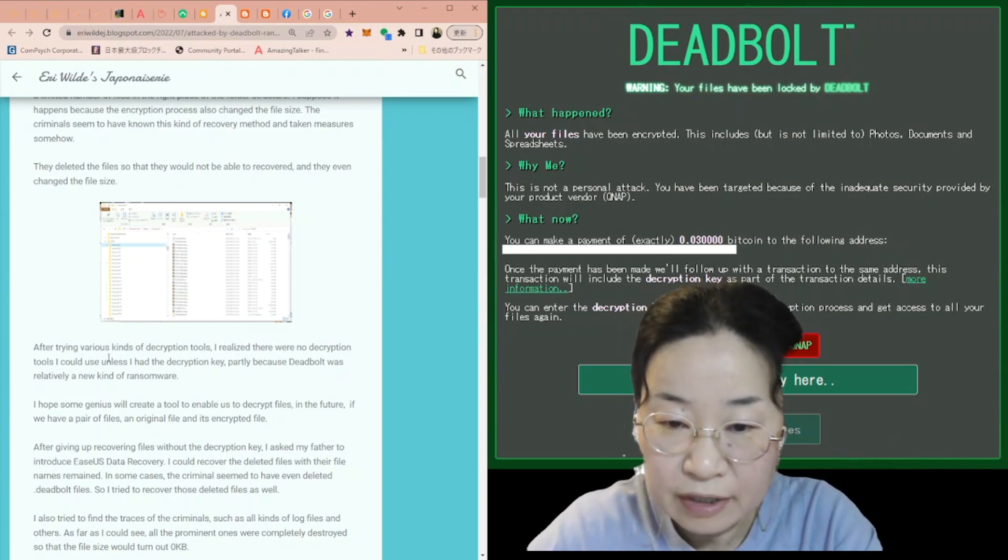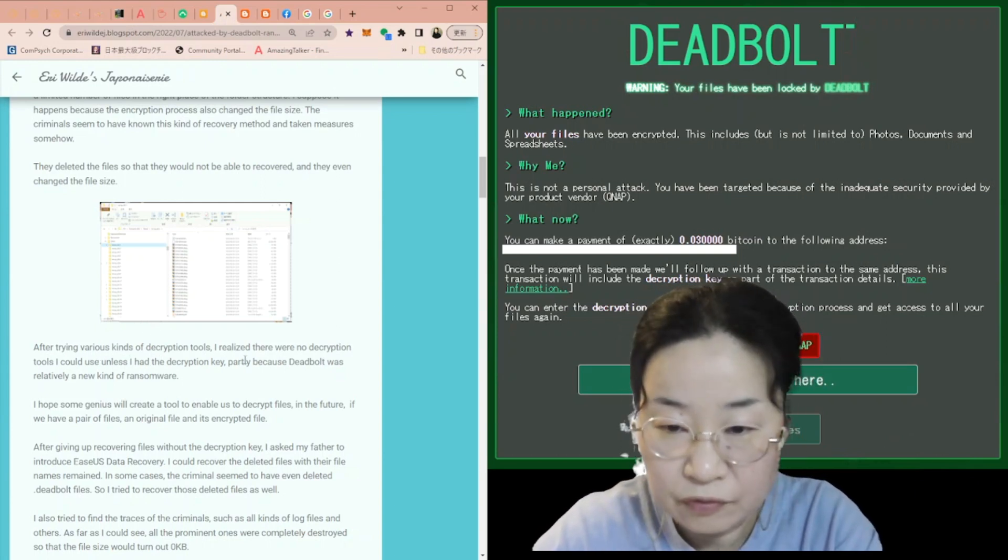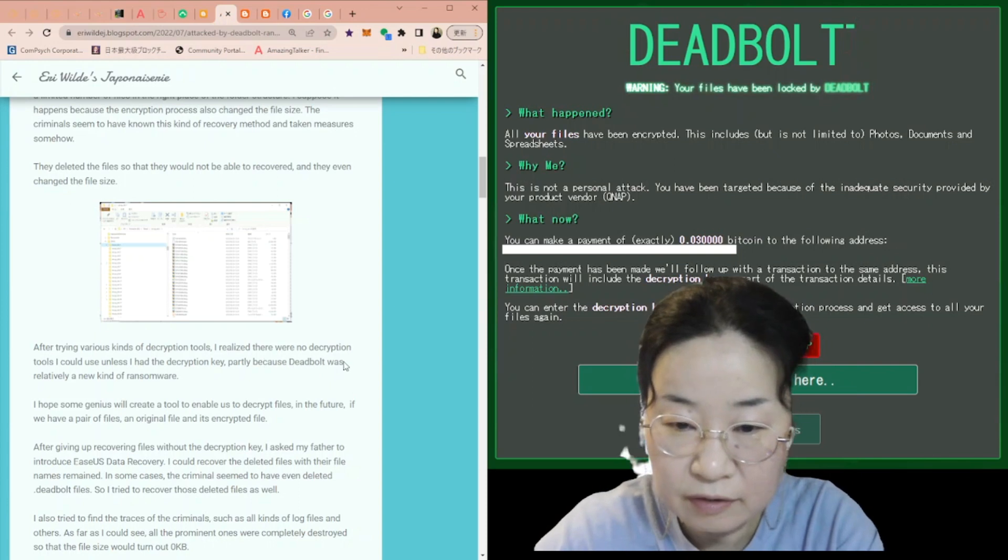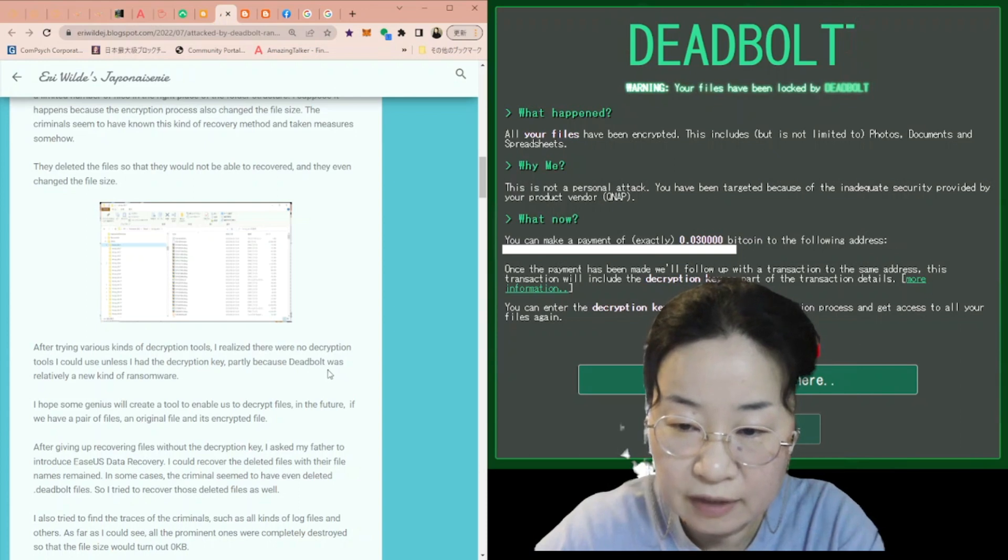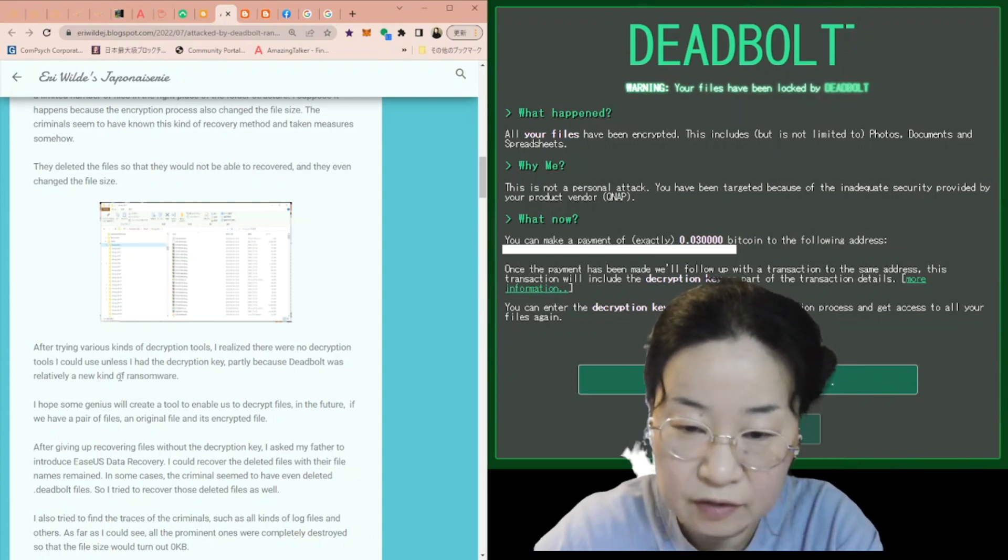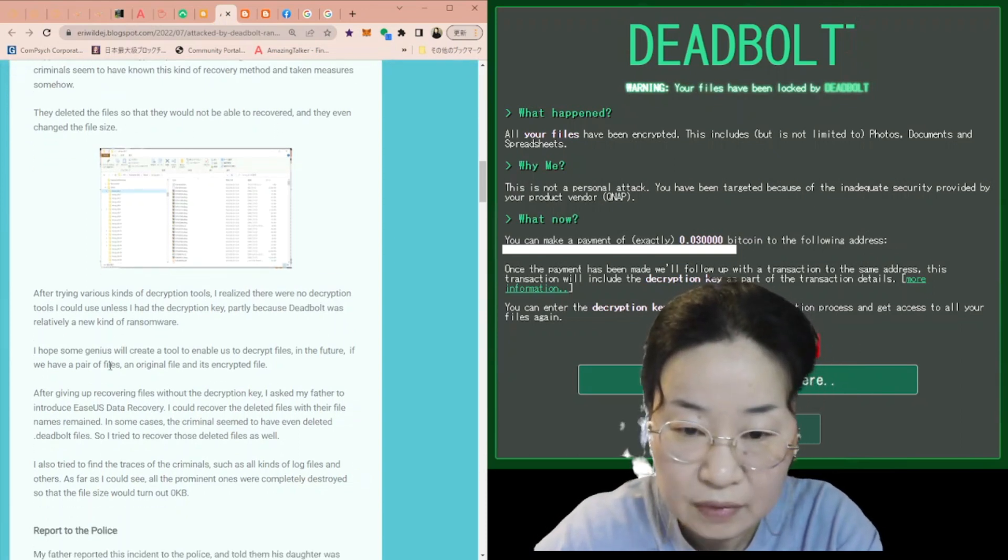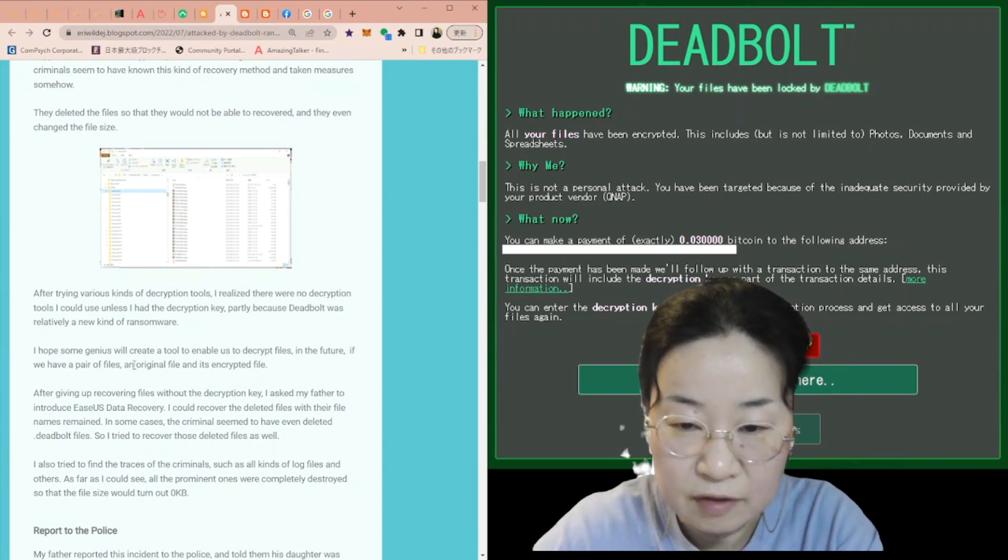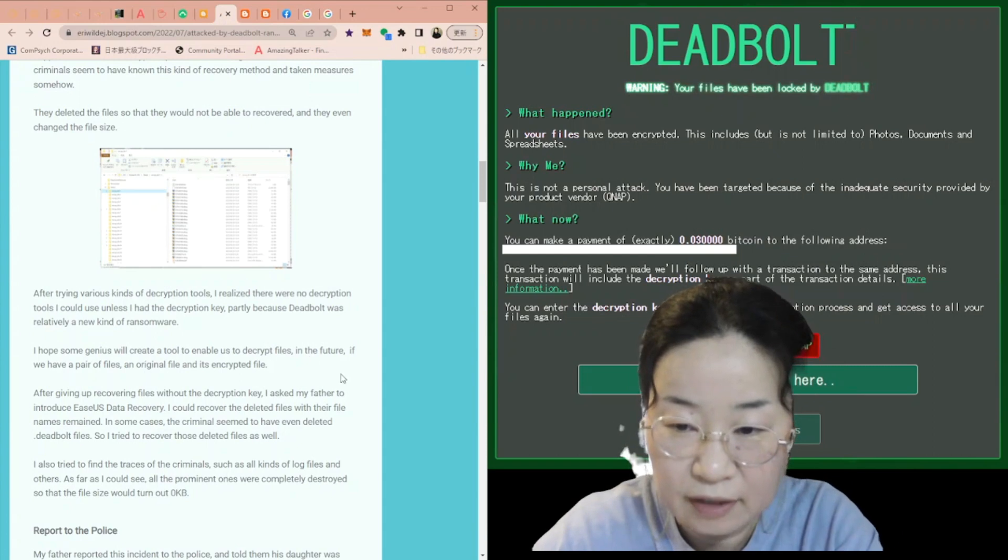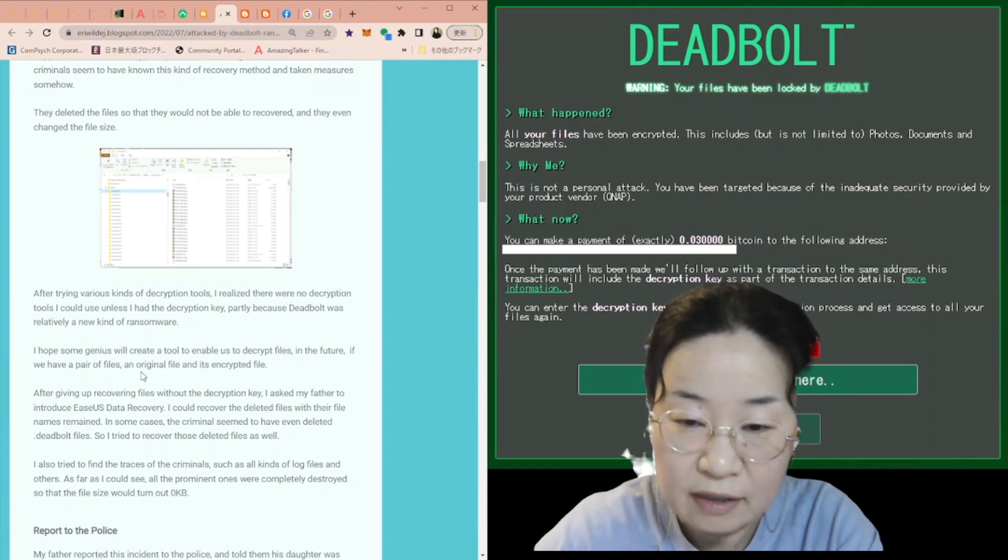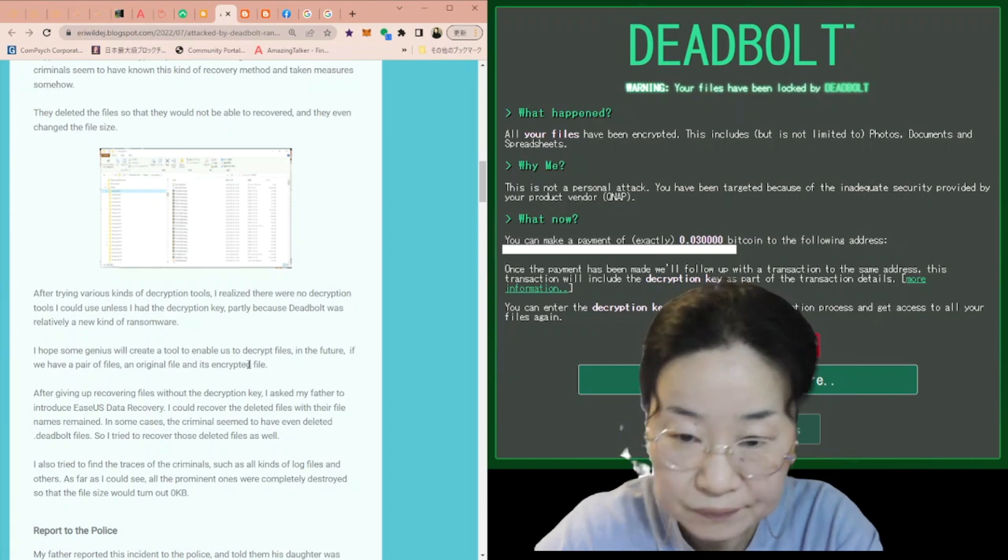After trying various kinds of decryption tools, I realized there were no decryption tools I could use unless I had the decryption key, partly because DeadBolt was relatively a new kind of ransomware. I hope some genius will create a tool to enable us to decrypt files in the future if we have a pair of files, an original file and its encrypted file.